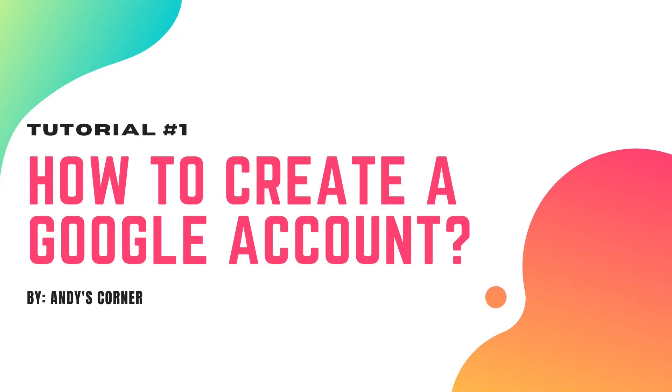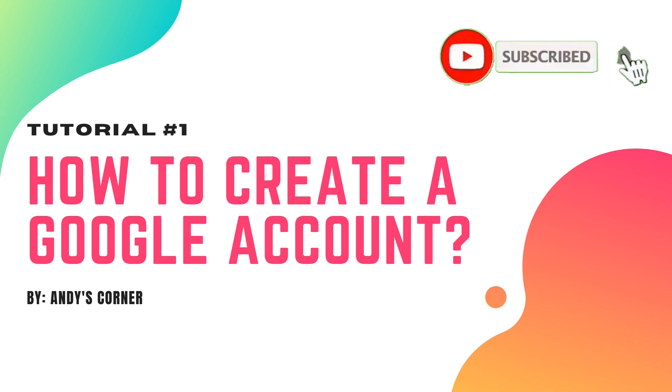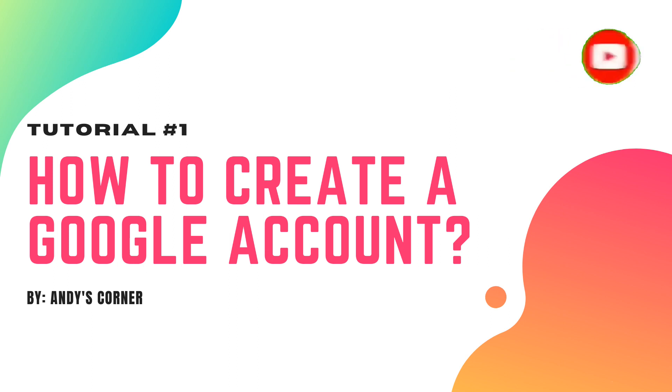Hi, this is Andy and welcome back to Andy's Corner. If this is your first time watching my video, please don't forget to subscribe and click the notification bell for you to be updated on my upcoming videos. Thank you so much.